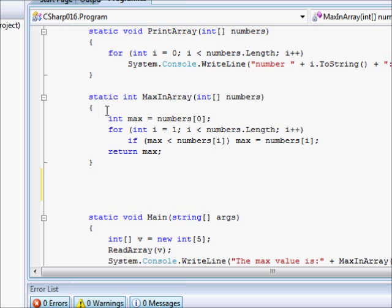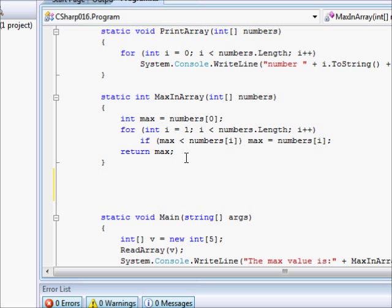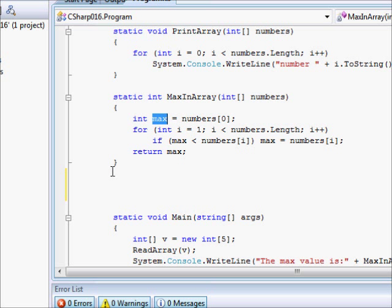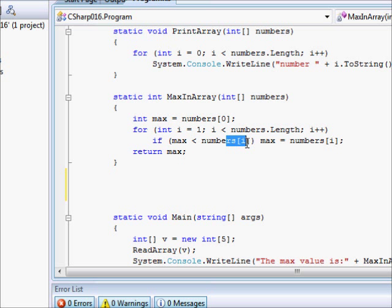Well first of all, if you look at this code, we define a variable called max and max is being updated whenever we find a bigger number. In other words, this variable max is used to make the computer remember the maximum value.